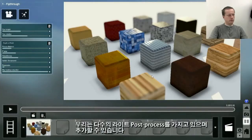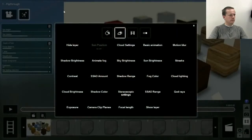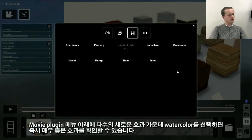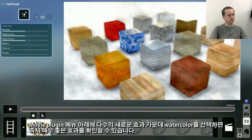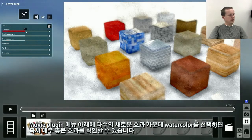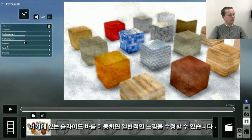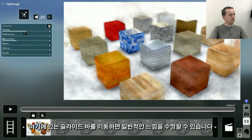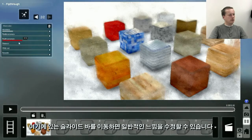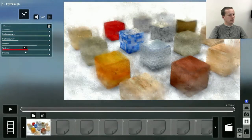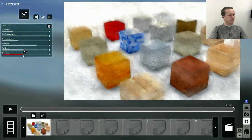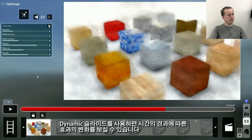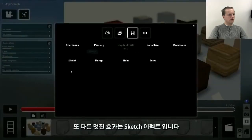We have a number of new nice post-processors. Under Movie Plugin you can see a number of new effects. One of them is called Watercolor, which immediately gives a really nice effect. There are some change sliders here that will allow you to change the general feeling of this effect. By using the dynamic slider you can change how it will change over time. One other really nice effect is the sketch effect.